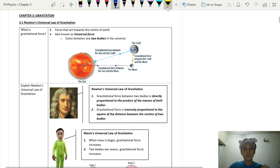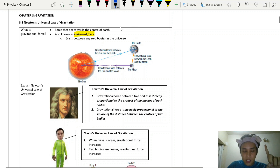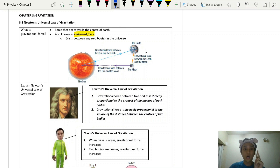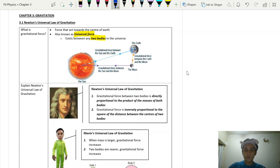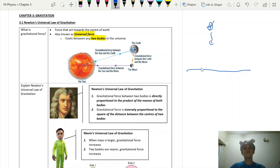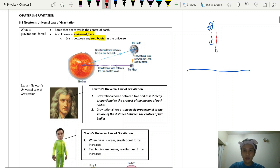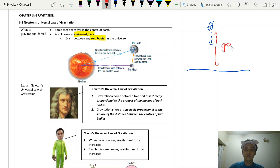We also call gravitational force a universal force, meaning that gravitational force actually exists between two objects or two bodies in the universe. For example, if I have the ground and a leaf that falls down from a tree — what we observe is the leaf going downwards.